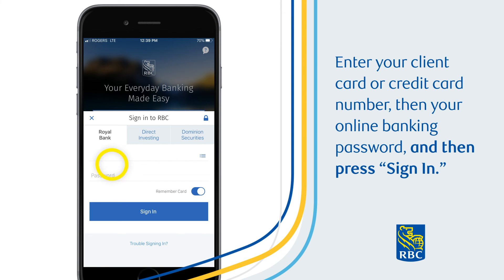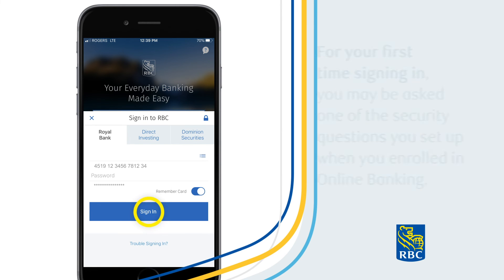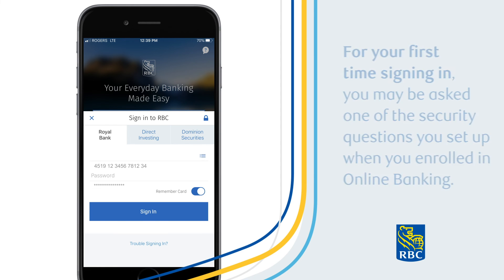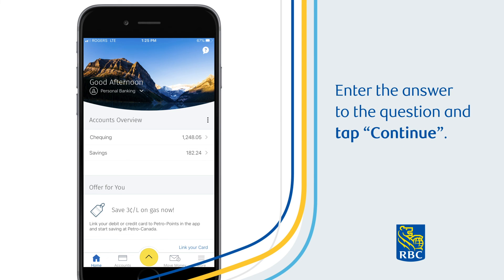Enter your client card or credit card, then your online banking password, and then press Sign In. For your first time signing in, you may be asked one of the security questions you set up when you enrolled in online banking. Enter the answer to the question and tap Continue.